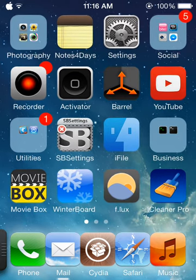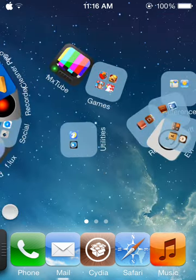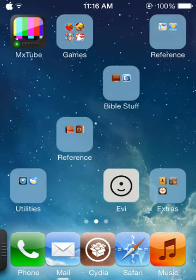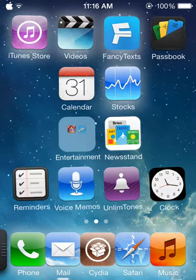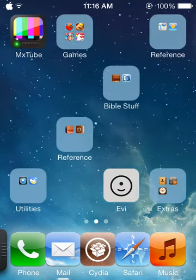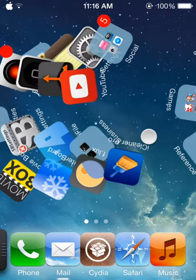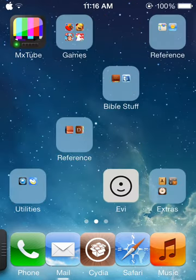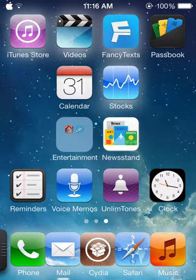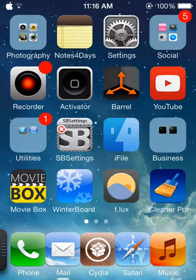But as you can see here, I don't have the respring or reboot buttons, which are usually on the screen when you have bootstrap. That is because Jay Freeman has updated the mobile substrate so you can have iOS 7 Cydia tweaks like Barrel.